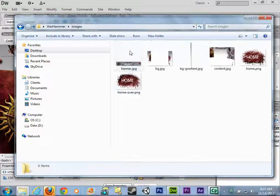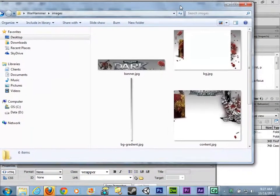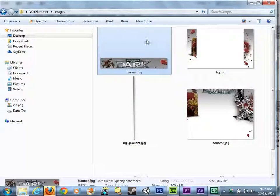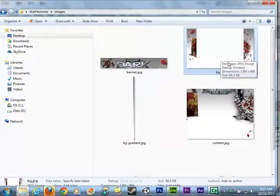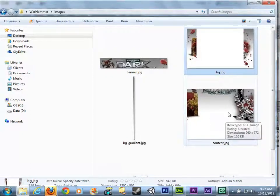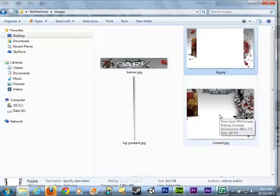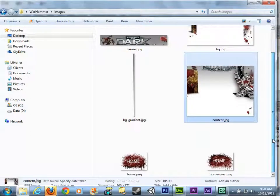Currently we have several images that we're looking at. These images include the banner, which is the top image, and the background image, which is going to be assigned to the body tag in CSS. Then you have the middle section — it looks bigger in the thumbnail but it's the content div box.